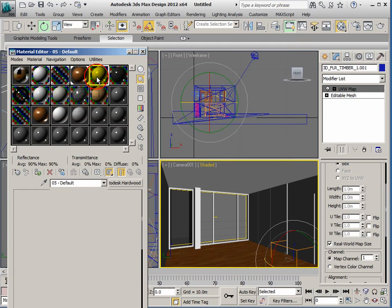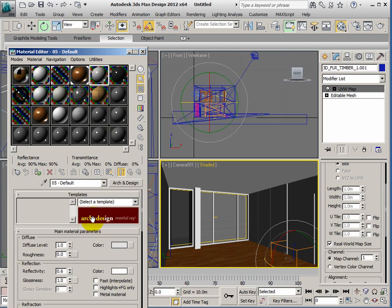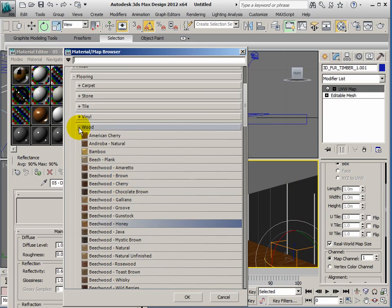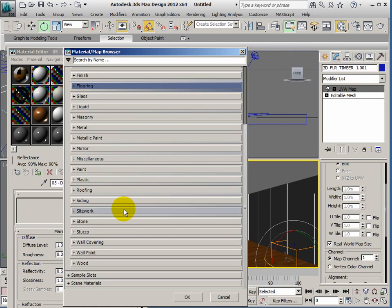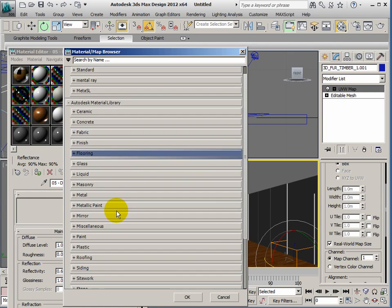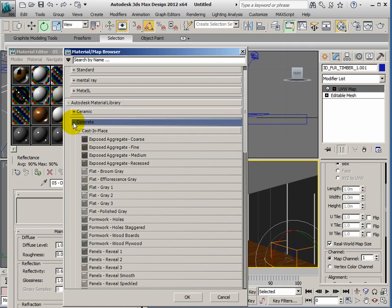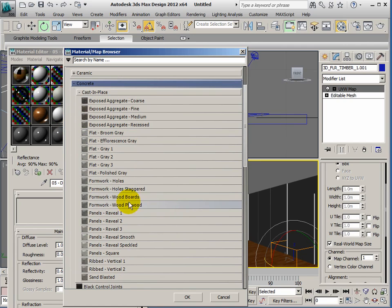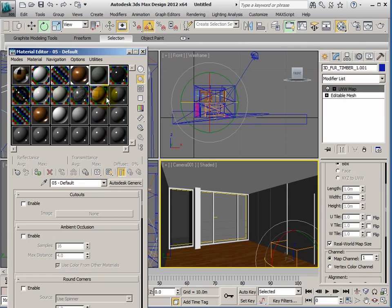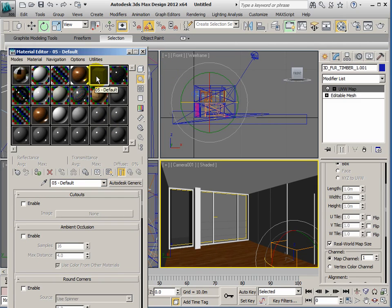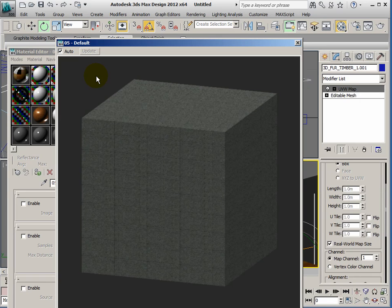So let's add another material to the scene. This one is going to be some concrete for the walls. Click the arch and design so we can get back to the library. We've got concrete there. We've got all sorts of materials we can choose here. There actually seems to be more concrete here than there is in the 2013 version, so I'm going to go for formwork holes.